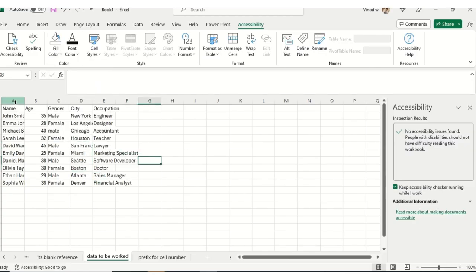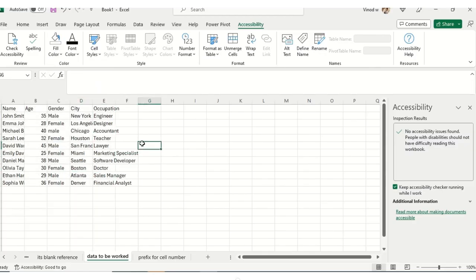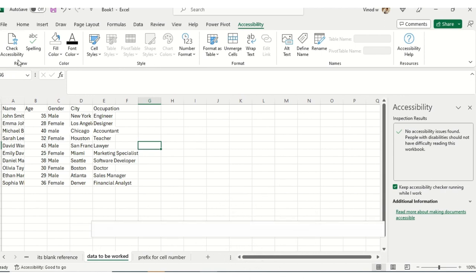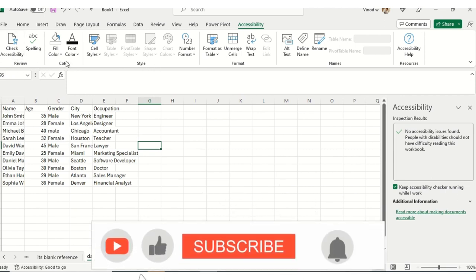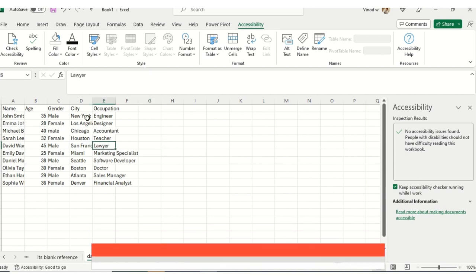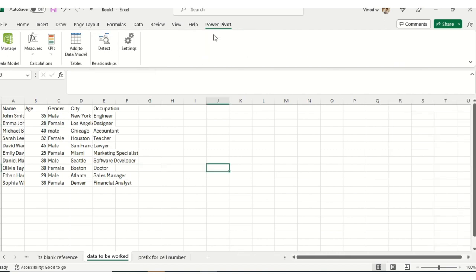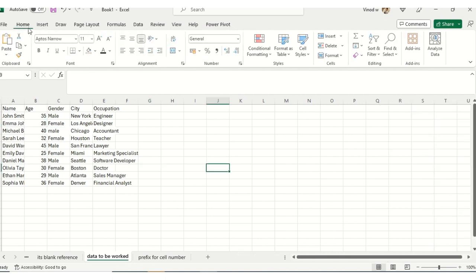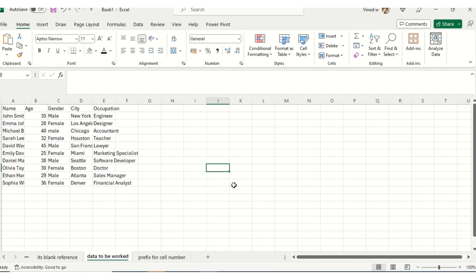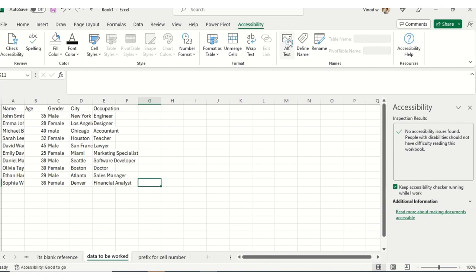In this series, we will be covering the Style section. We already covered the Review and Color sections. Now we will cover the Style section in the Accessibility tab where Cell Styles is available. In Office 365, when you open it, the Accessibility ribbon is not available by default. To turn that on, you need to click here, and then you can see this option is turned on.